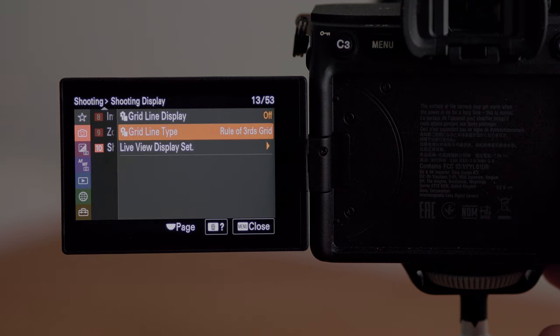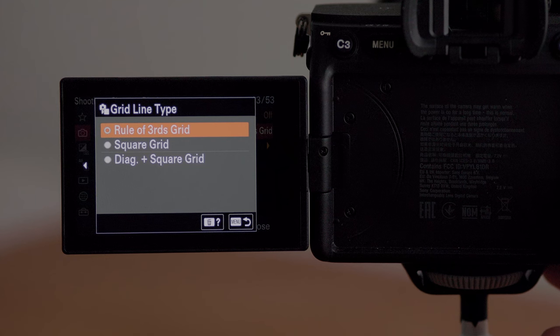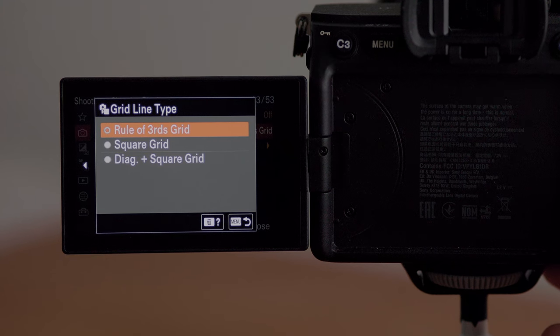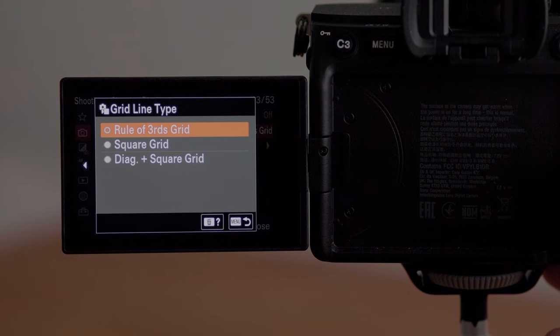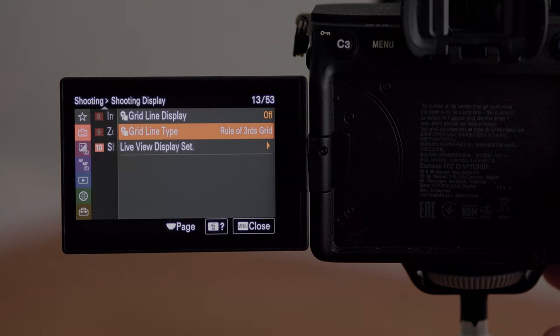In the shooting display I have the grid turned off, but if you do like shooting with a grid overlay, that's where you would add it. You've got a rule of thirds grid, a square grid, and a diagonal and square grid.